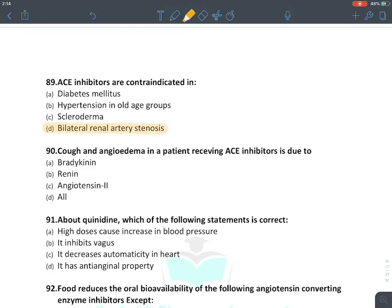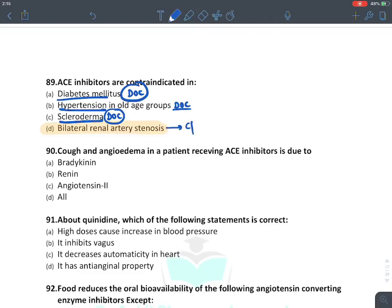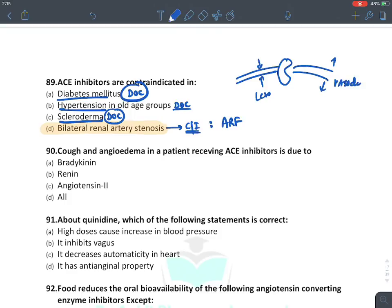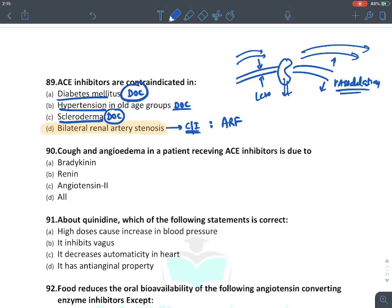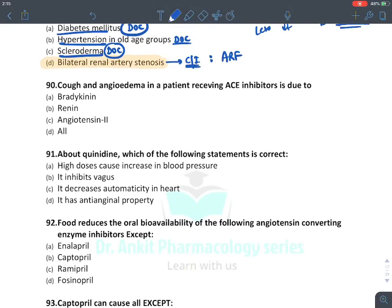ACE inhibitors are contraindicated in bilateral renal artery stenosis — this can lead to acute renal failure. ACE inhibitors are the drug of choice for hypertension with diabetes mellitus, preferred in old age, and drug of choice for hypertension associated with scleroderma. However, in bilateral afferent renal artery stenosis, there is already very little blood supply to the kidney. ACE inhibitors cause vasodilation of the efferent artery, rapidly reducing filtration pressure and blood supply to the kidney.